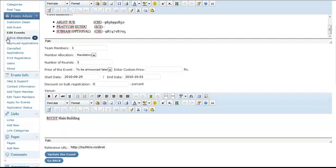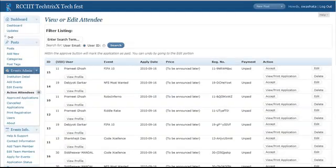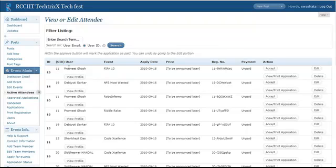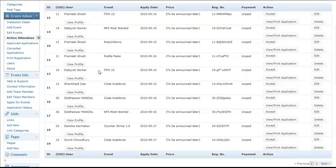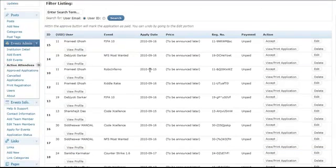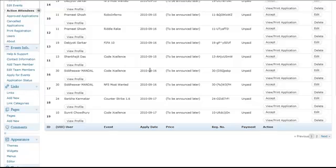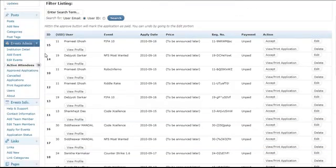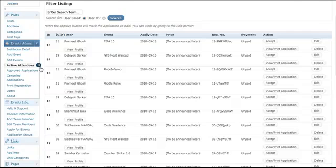Now the next thing is active attendees. These are the open registrations the users have prompted for. Here you will get a list of all the users applied for some events. Here we have around 13 events which will be 13 applications which will be shown right here. Active attendees 13.